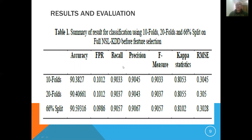Based on that model, we conducted experimentation using the NSL-KDD dataset — the newest KDD version of the dataset. You can check the reference for access to this dataset. We performed classification using the Naive Bayes algorithm with 10-fold, 20-fold, and 65-fold splits of the dataset.